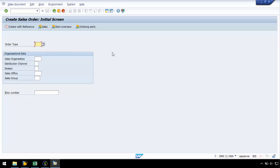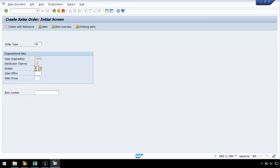Now I am taken into SAP to record my script. I will enter an order type of OR, sales organization of 1000, distribution channel of 12, and division of 00.